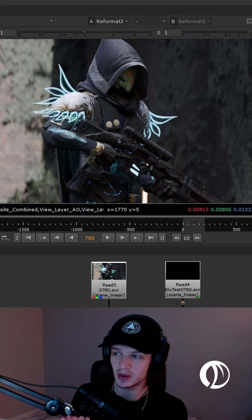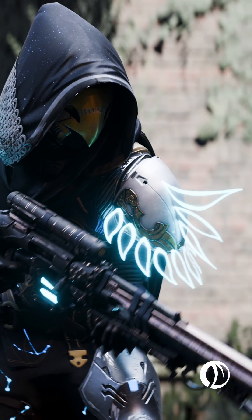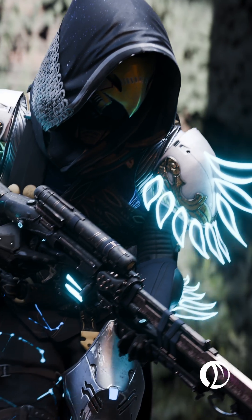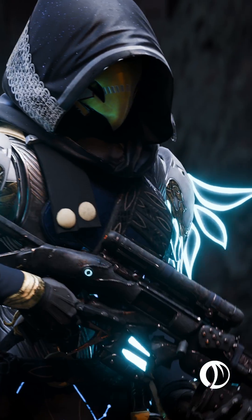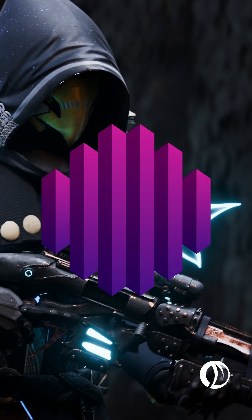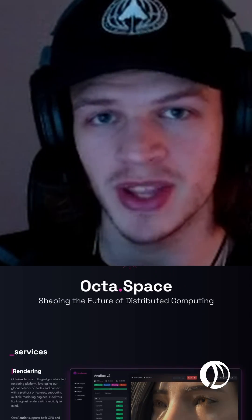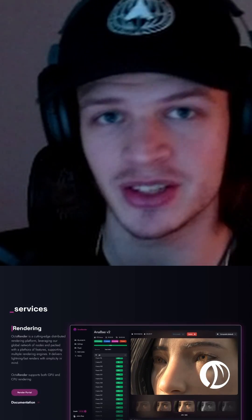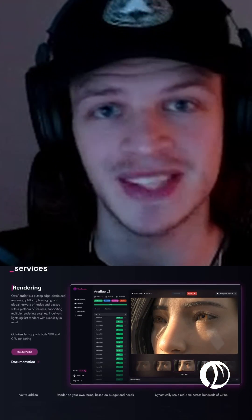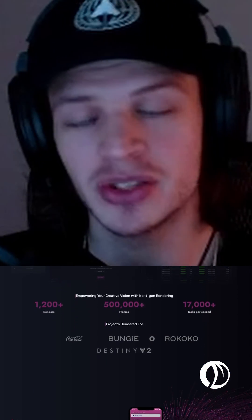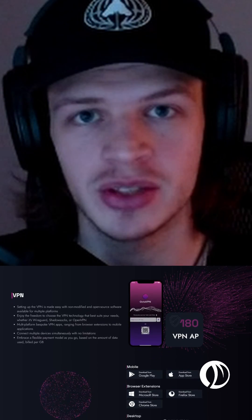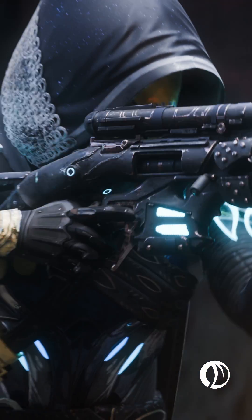I have a 1080p version and a 4K version rendered out with Octaspace. Octaspace is a render farm that has an add-on you can use inside Blender. It allows you to one-click pack and send it over to the farm, let it render for you, and all you have to do is download the files at the end.